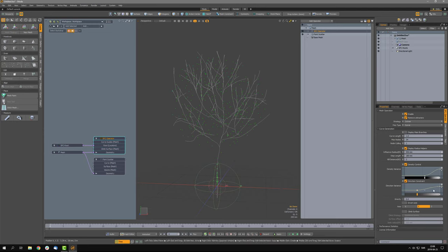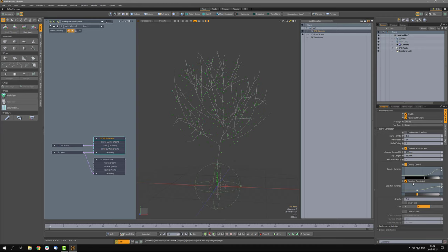Important to know: since these are post effects, if you have branches or curve structures climbing meshes, extreme values for these parameters can cause the curves to intersect with the mesh you're climbing. So be careful using these when climbing meshes — avoid extreme values.